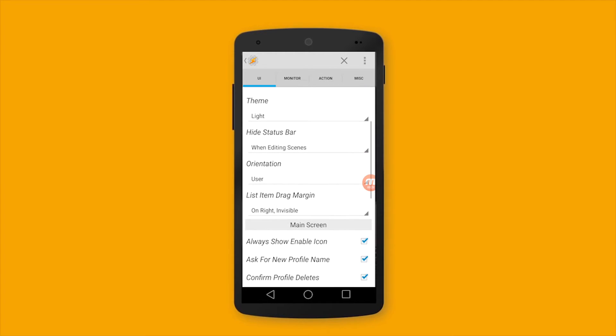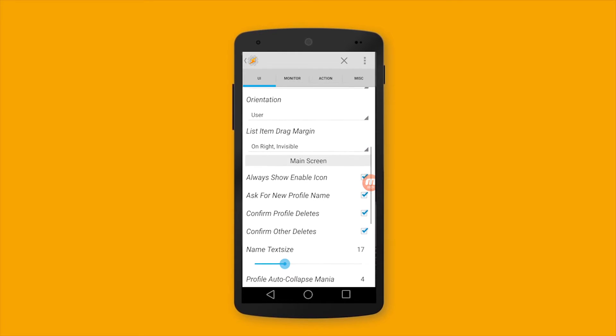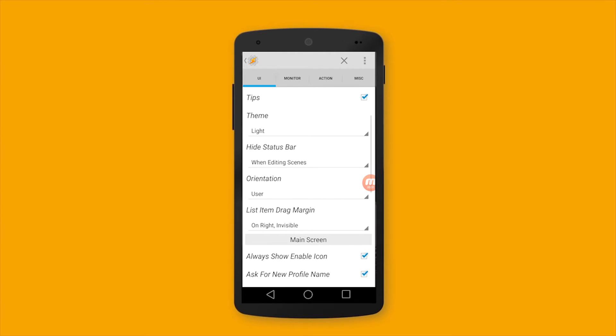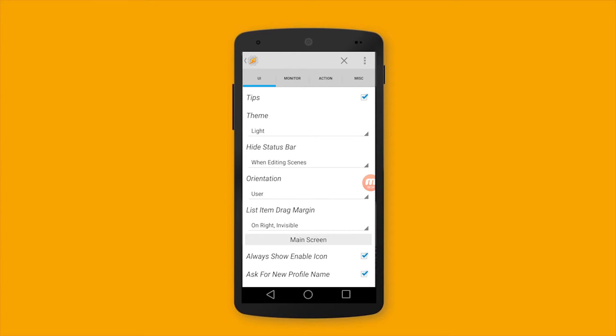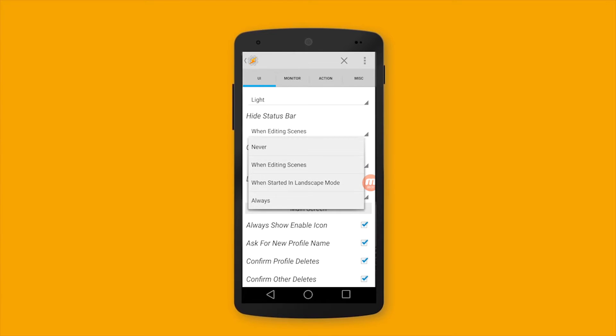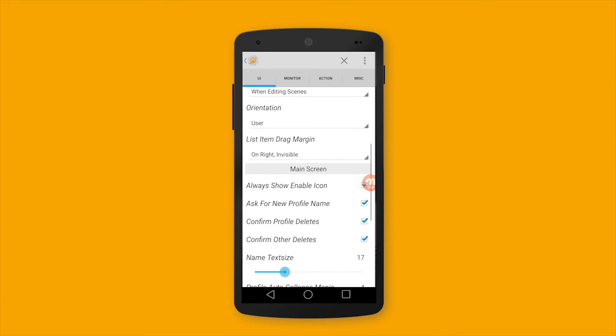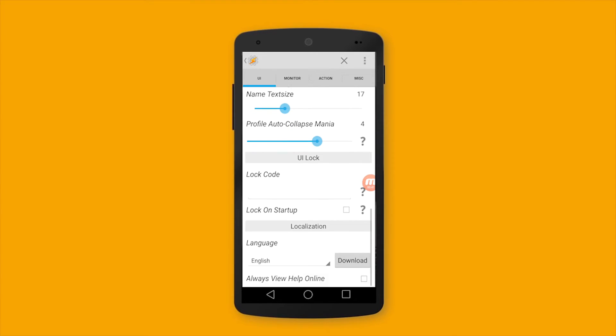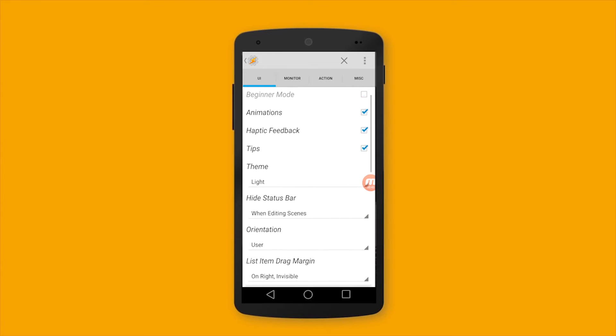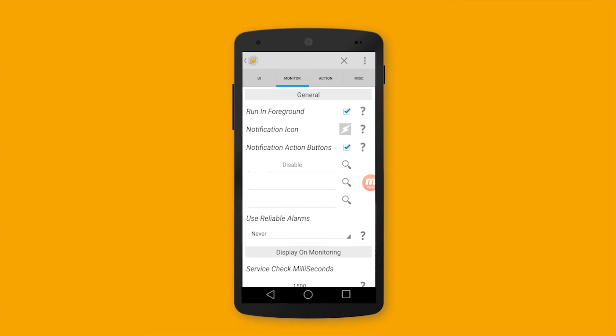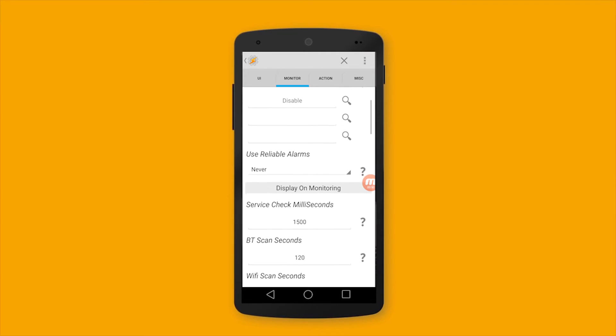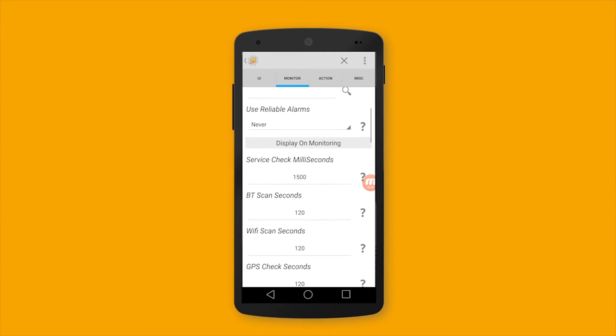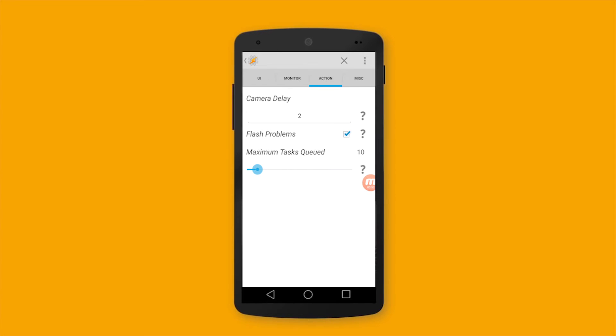The rest I let it as default. If you want to change anything as it suits you, it's okay, but please make sure that you already know what you are doing before changing anything. For monitor page here I let everything as default, for action page also, for miscellaneous.